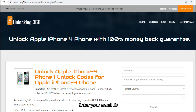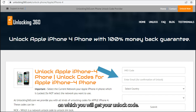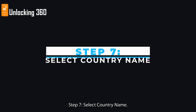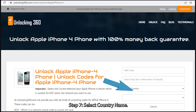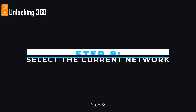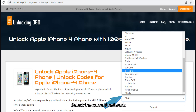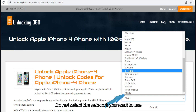Step 6: Enter your email ID, on which you will receive your unlock code. Step 7: Select your country name. Step 8: Select the current network your iPhone is locked to. Do not select the network you want to use.